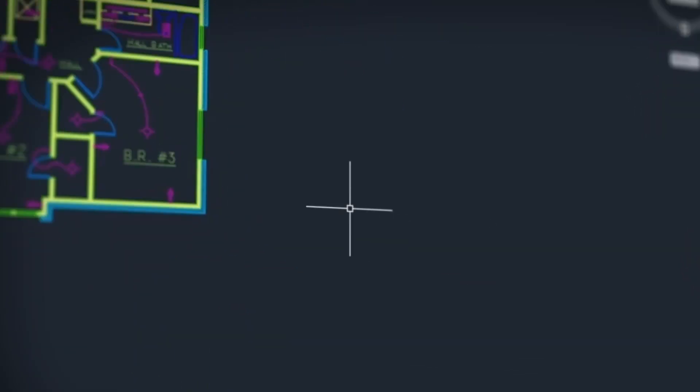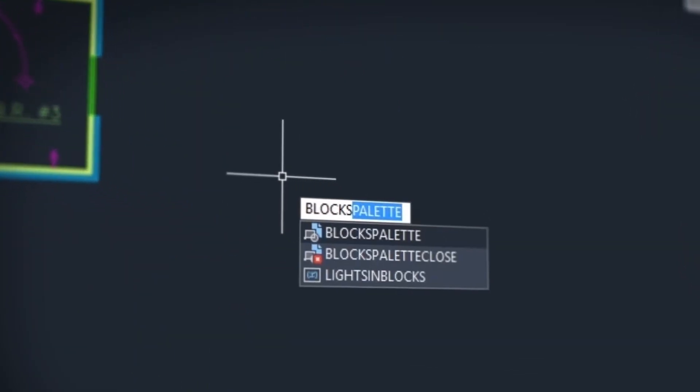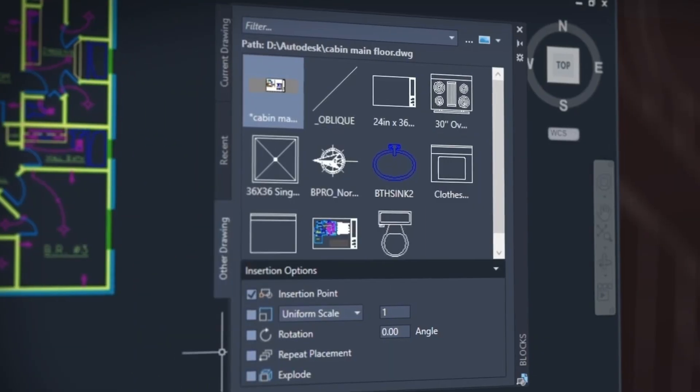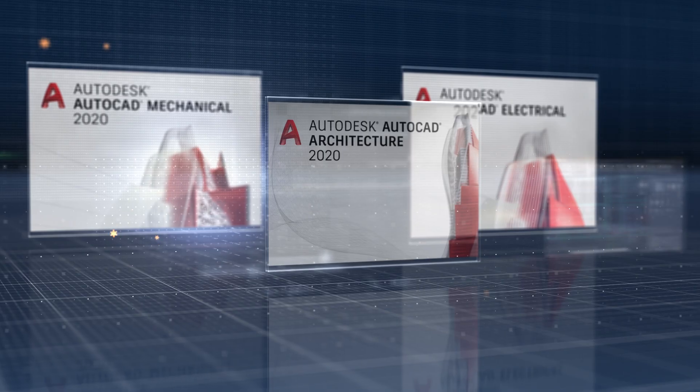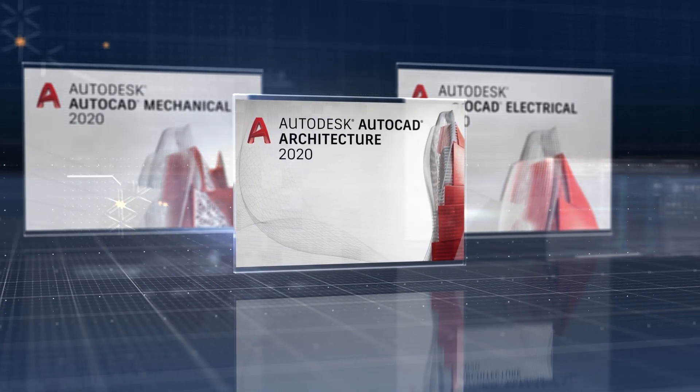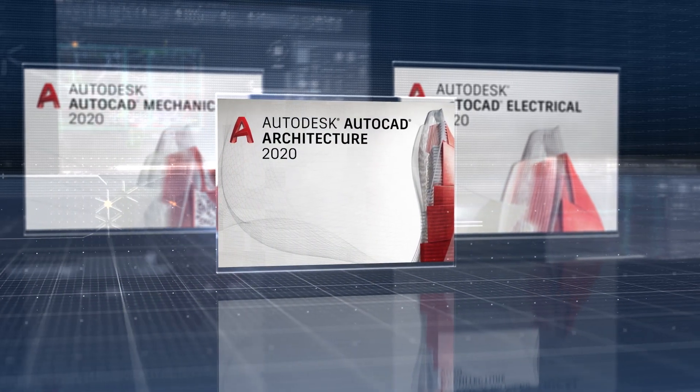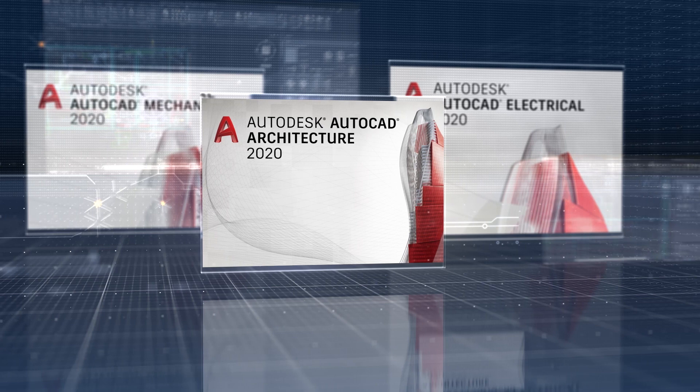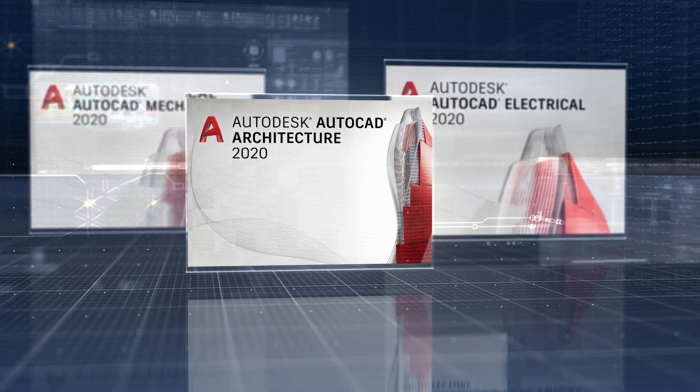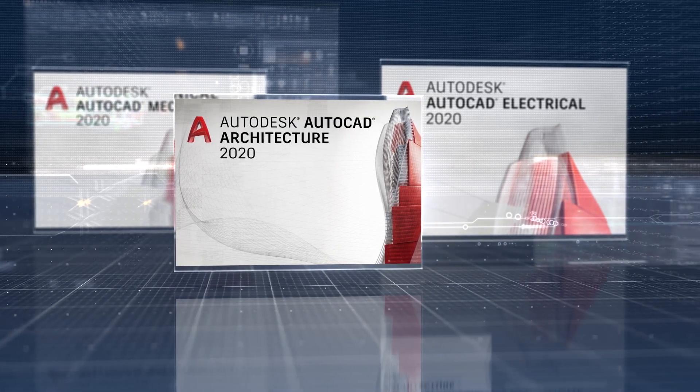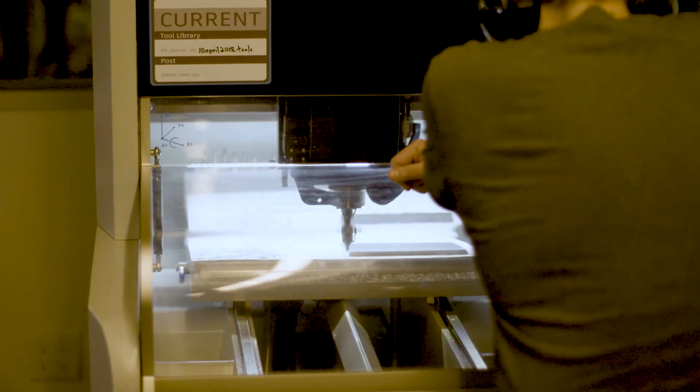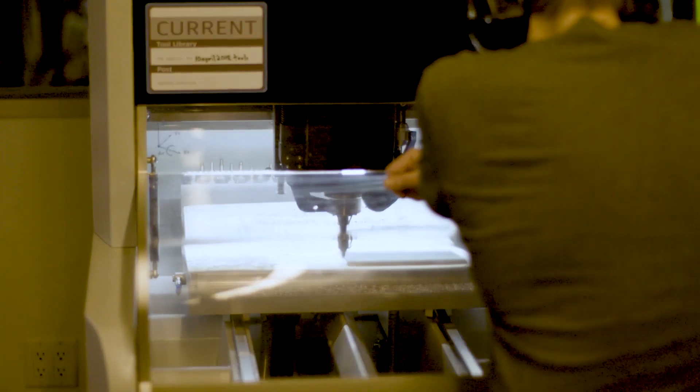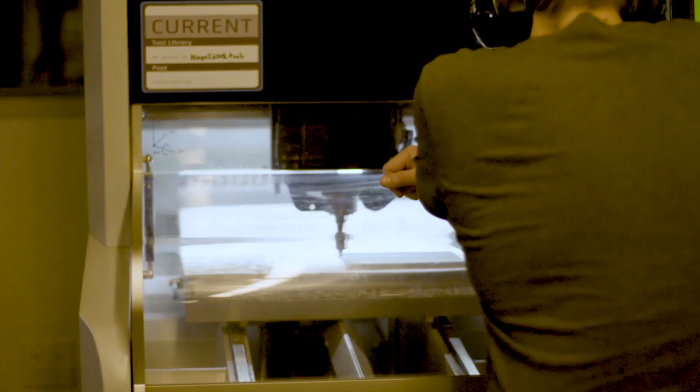When you subscribe to AutoCAD, not only do you get the newest software with powerful performance and feature updates, you also gain access to seven specialized toolsets for industries such as architecture, mechanical and electrical design to automate tasks and save you hours, even days of valuable time.